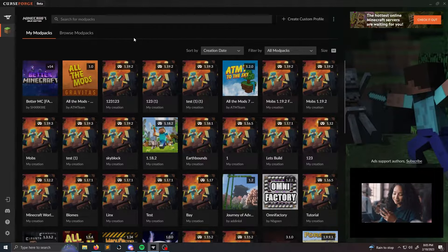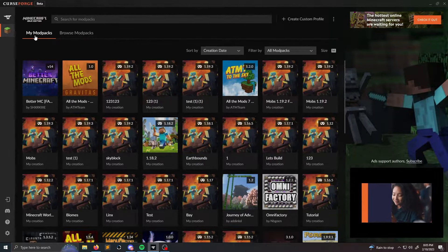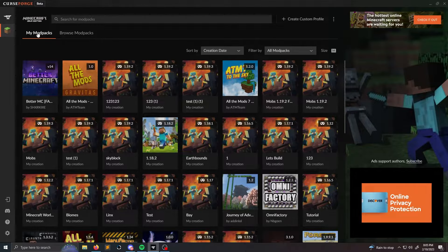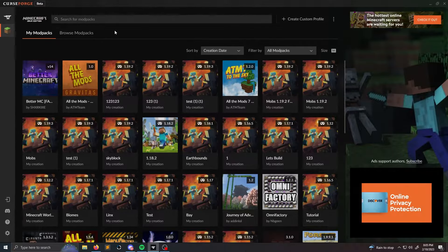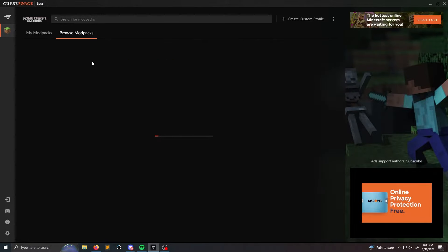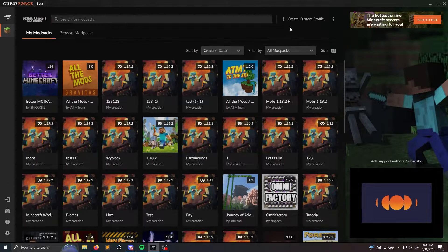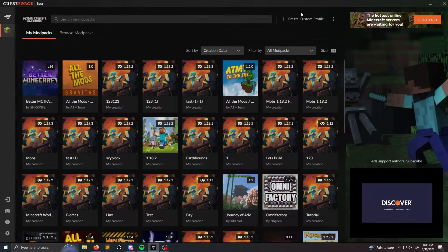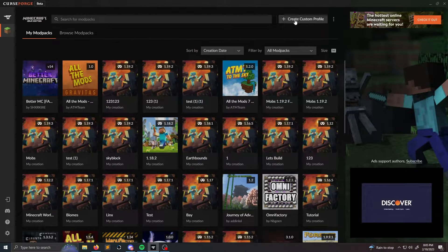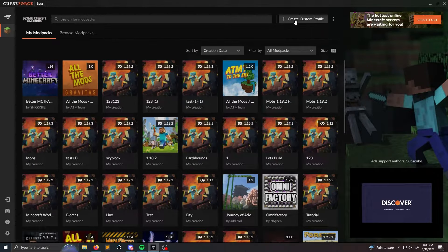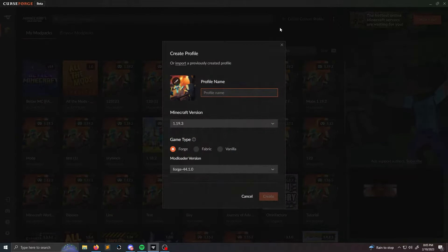To actually begin the process, you're going to first want to select my modpacks. If you're browsing modpacks you can create the option here, but I typically click my modpacks to view all of them and then I click create custom profile on the top right.